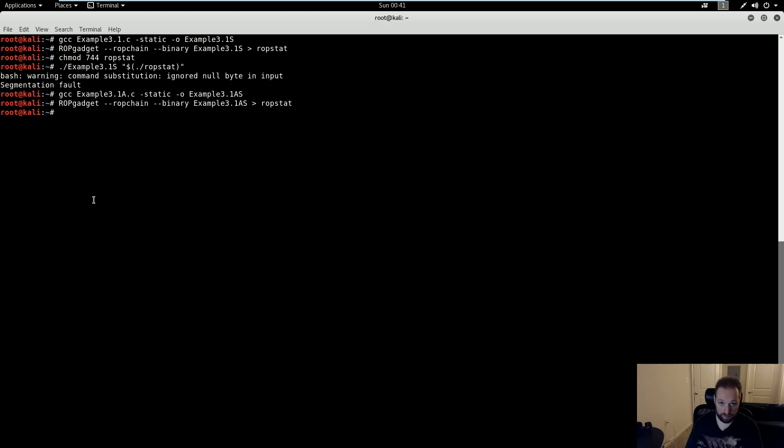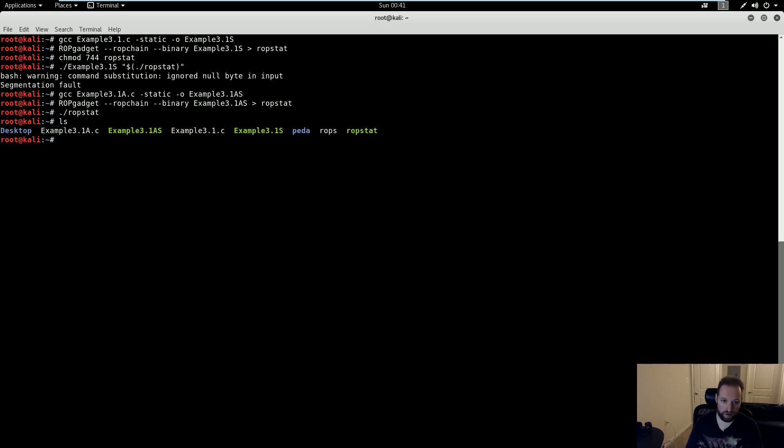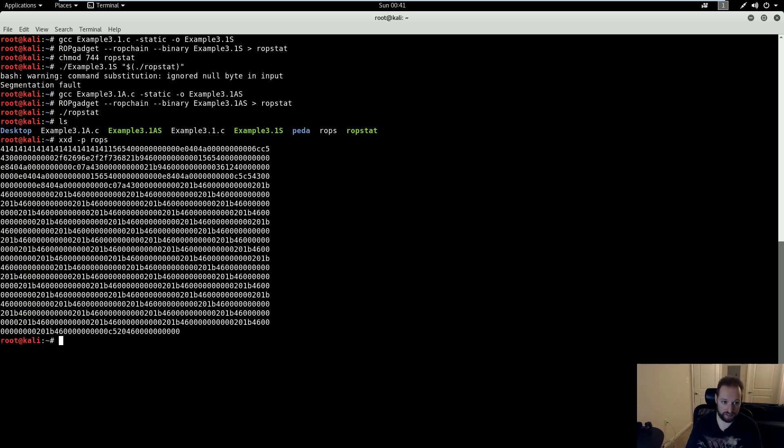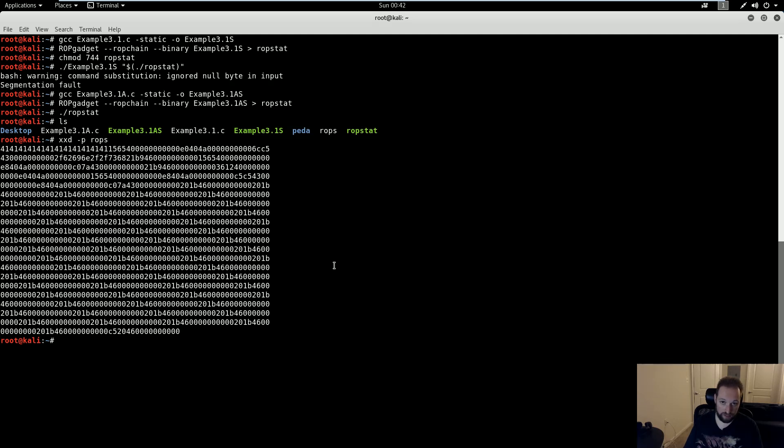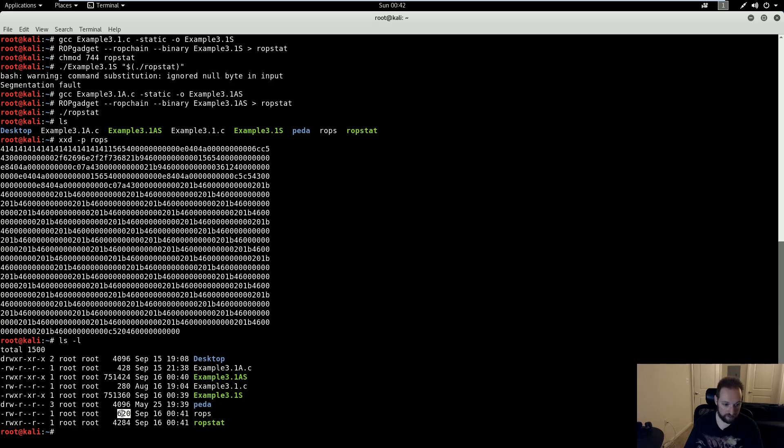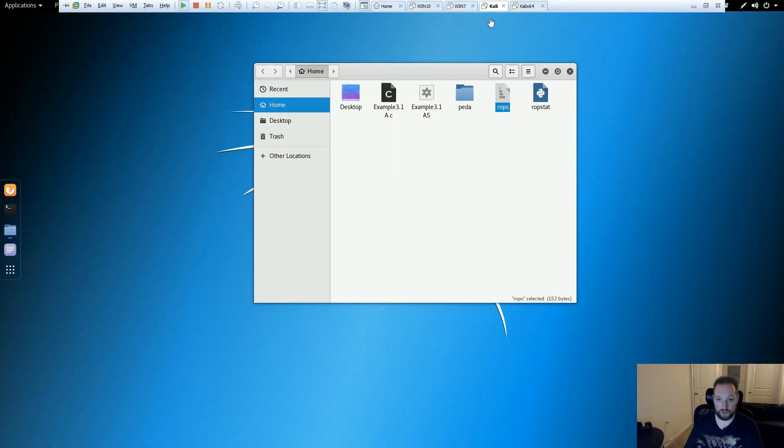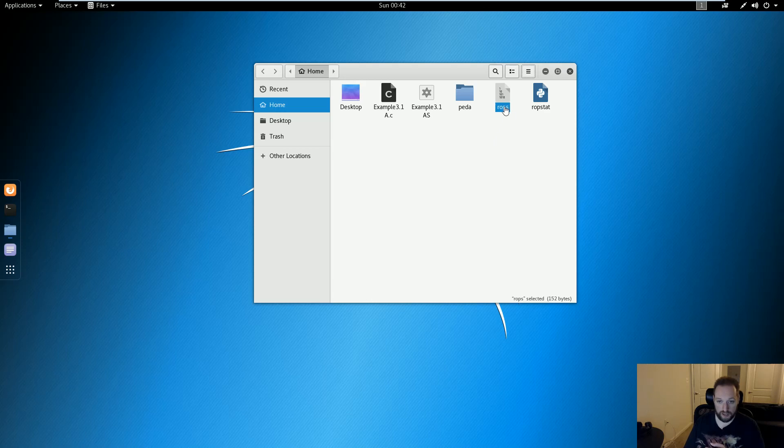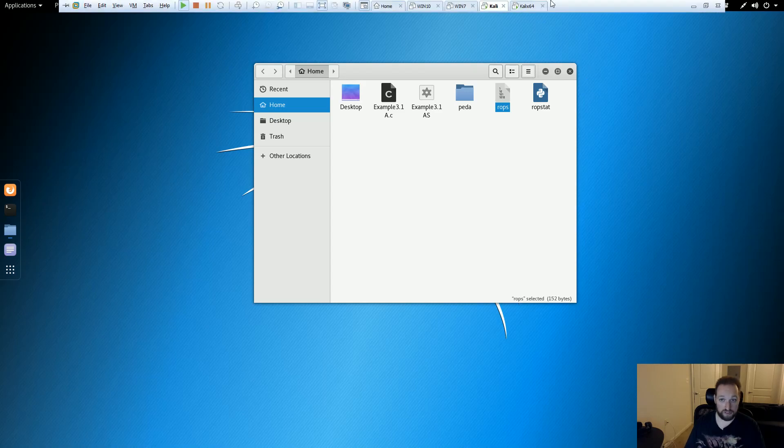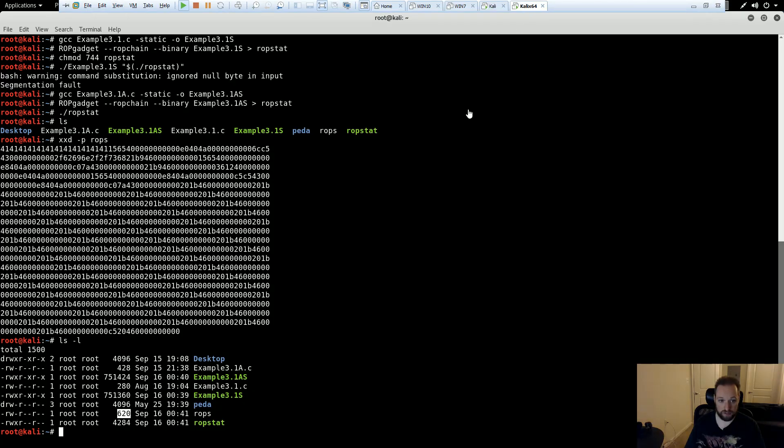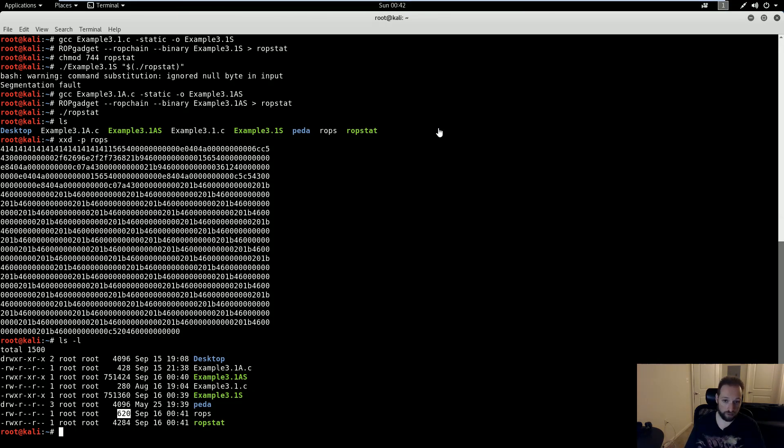Now, whereas before I used command substitution to feed ROPs out to my binary, what I'm going to do this time is run it as a standalone Python script, and that is going to generate a file called ROPs. And we can see the contents of this by using the xxd command. It's basically just a raw byte output of the ROP chain. Now, you'll notice that what I have here is actually pretty big. In fact, if we get the size of it, it's 620 bytes. If I go to my 32-bit VM, and I have the same file here generating the exact same way, it's 152 bytes. So, pretty significant size difference.